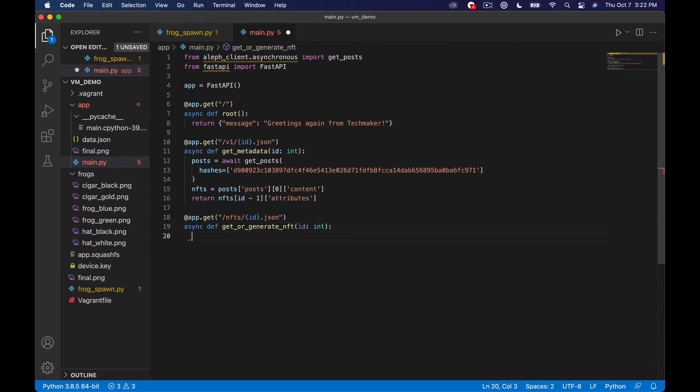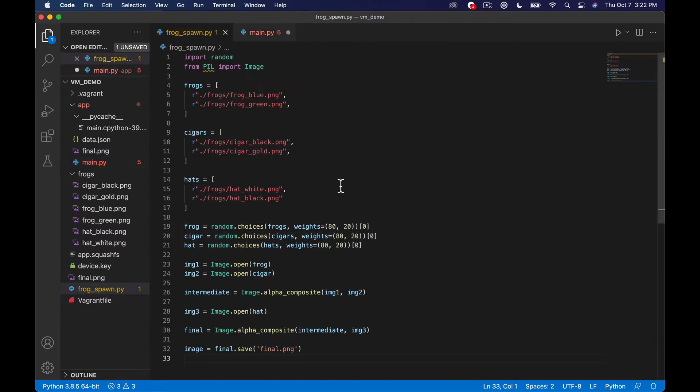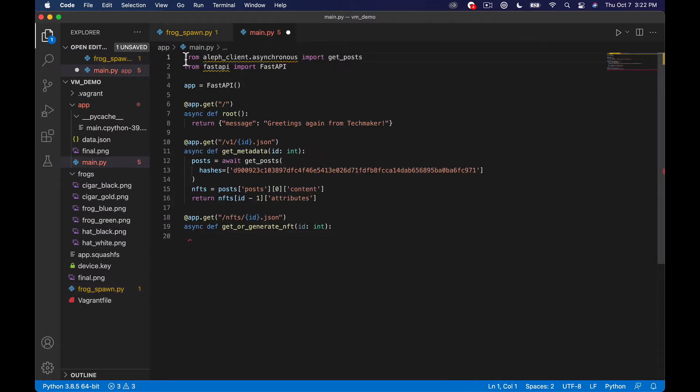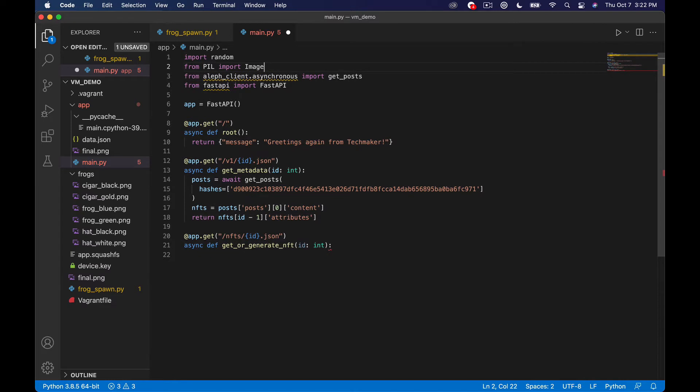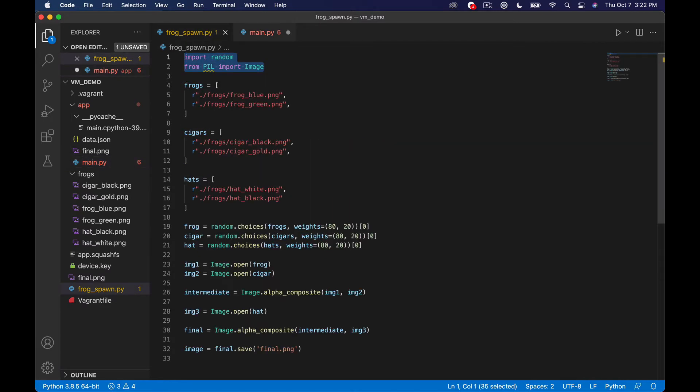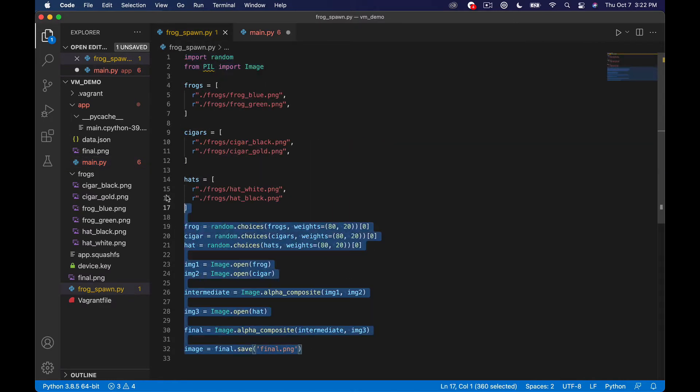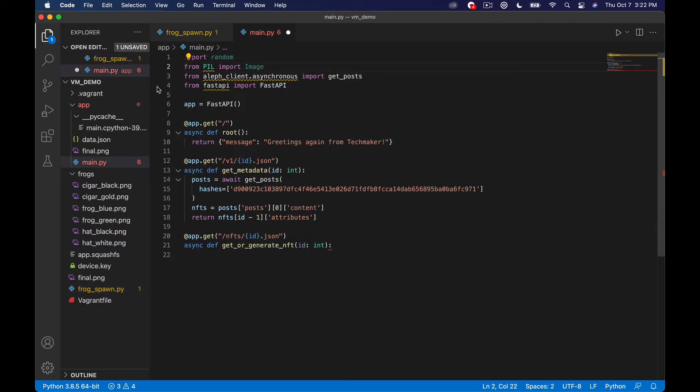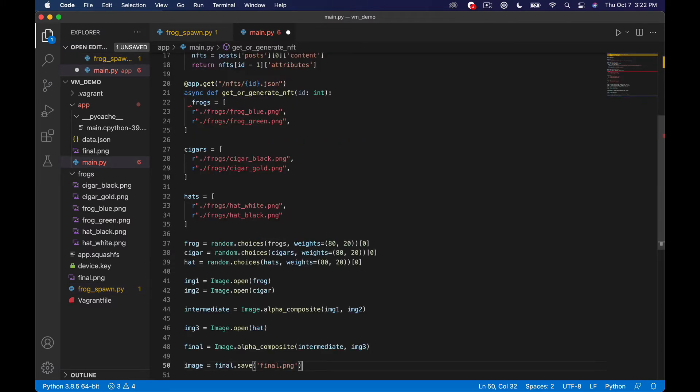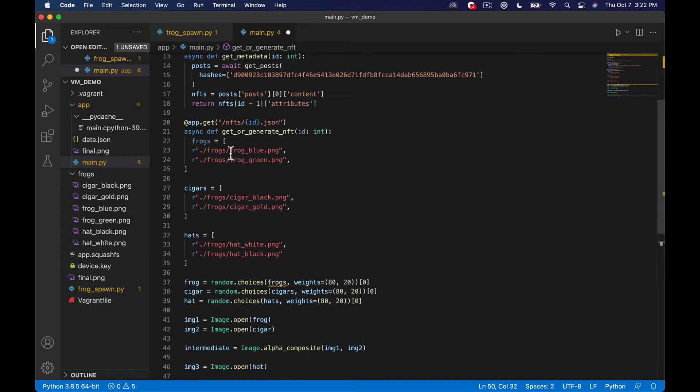And then what I'm going to do is I'm going to copy first of all let me copy these requirements from my previous file that we've been working on in the last two videos. Okay so I'm just going to import those things.